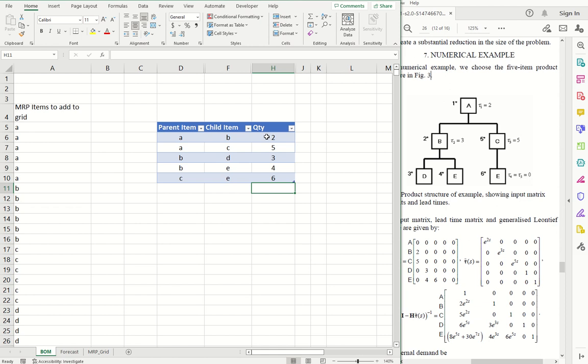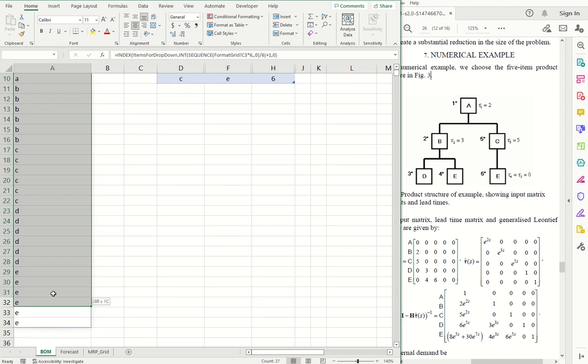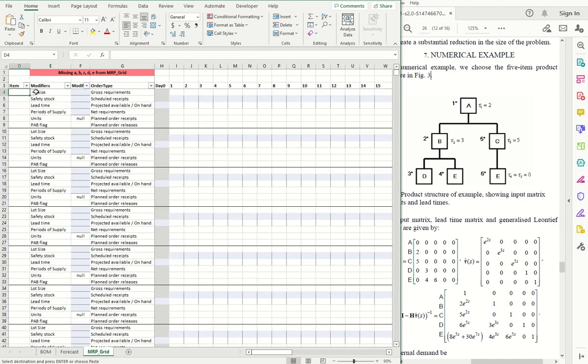The next thing we can do is enter these items directly into the MRP grid. This is a little shortcut.